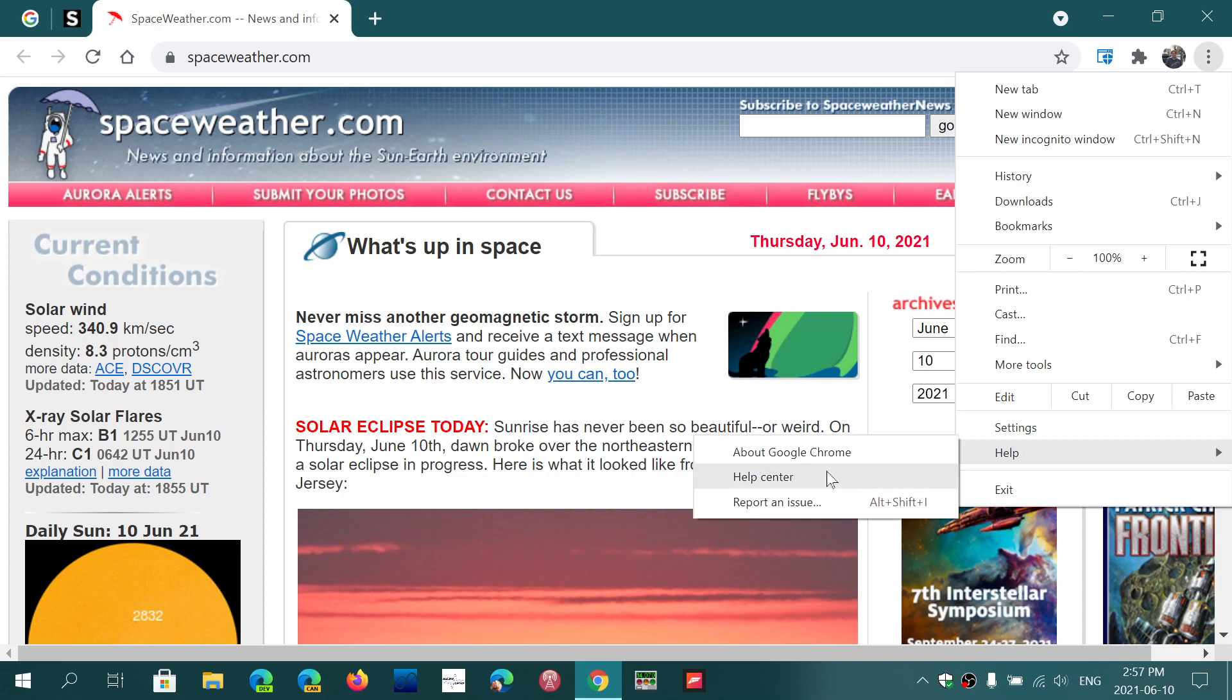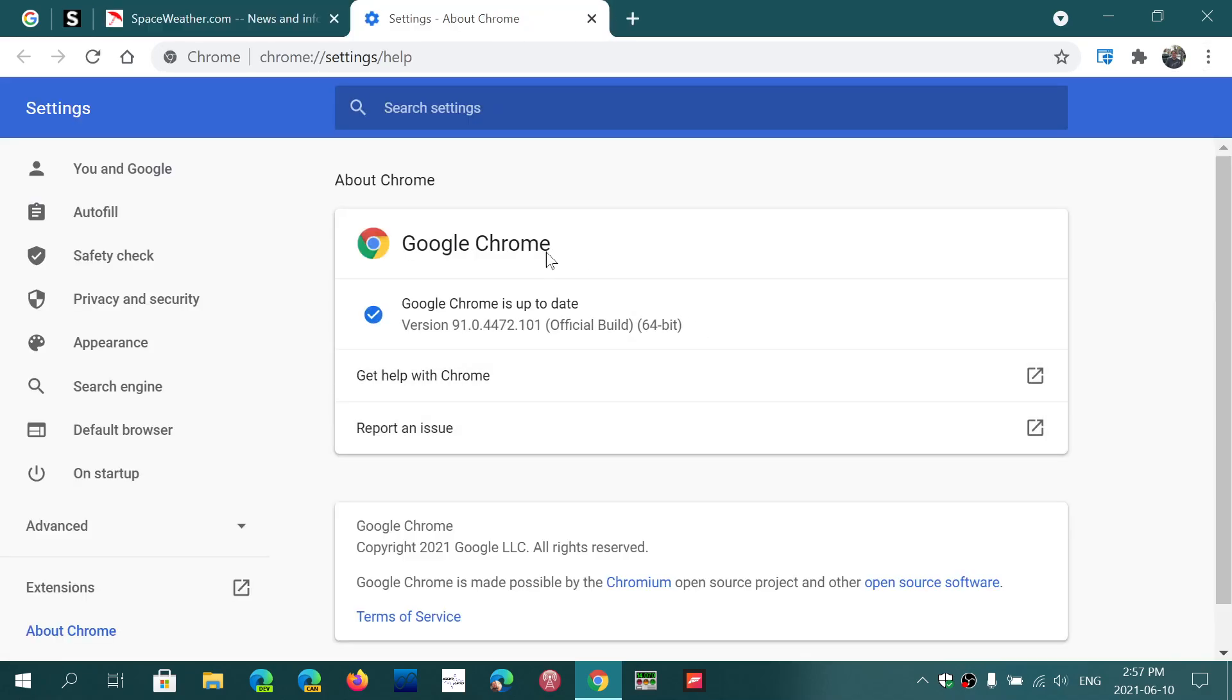Make sure that you are at version 91.0.4472.101. Now if you use Chrome all the time, it should technically have updated by itself.